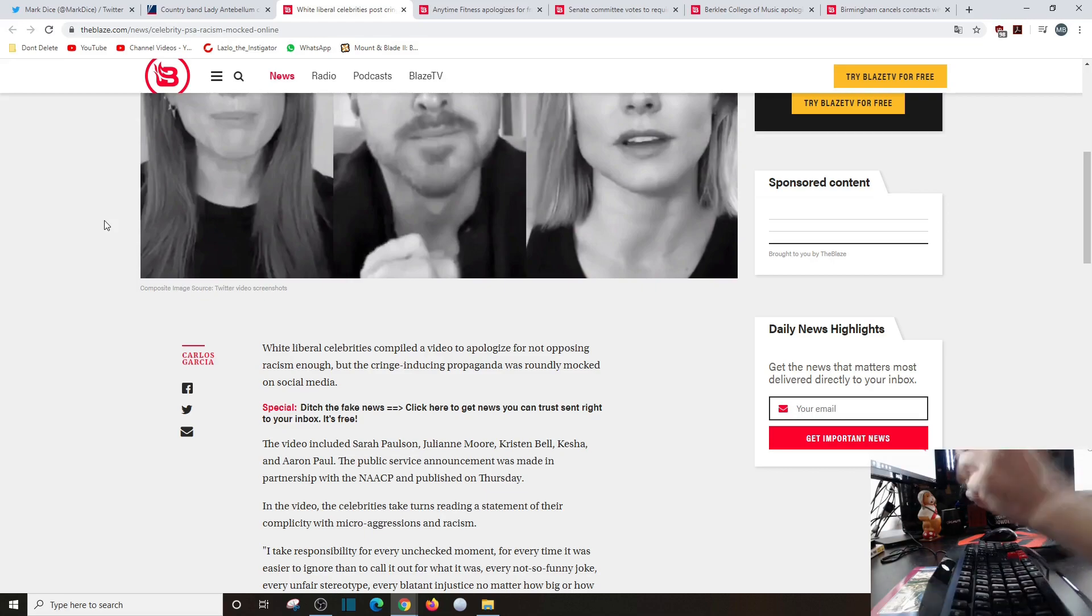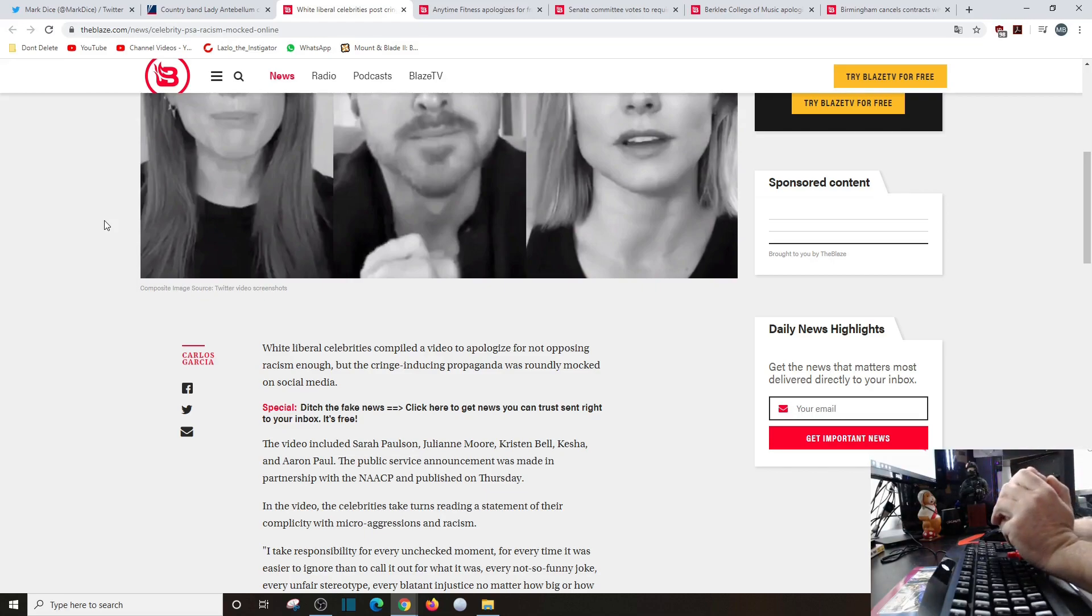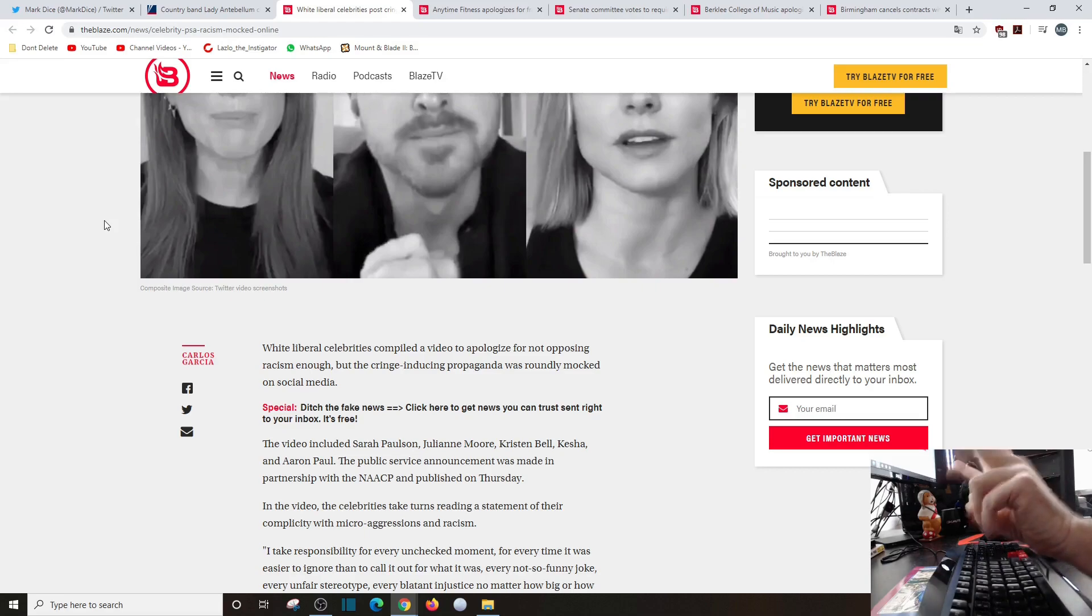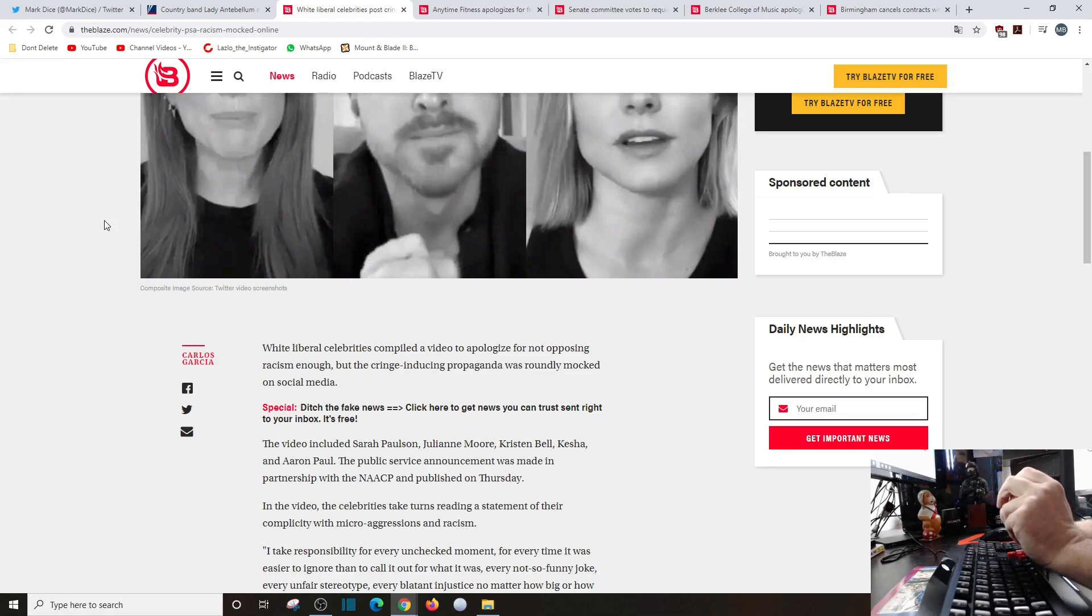White liberal celebrities compiled a video to apologize for not opposing racism enough. How much more can you oppose it? Are you supposed to go out there and fight it with what? Words? This video includes Sarah Paulson, Julianne Moore, Kristen Bell, Kesha and Aaron Paul. The usual suspects of leftist douchebags.